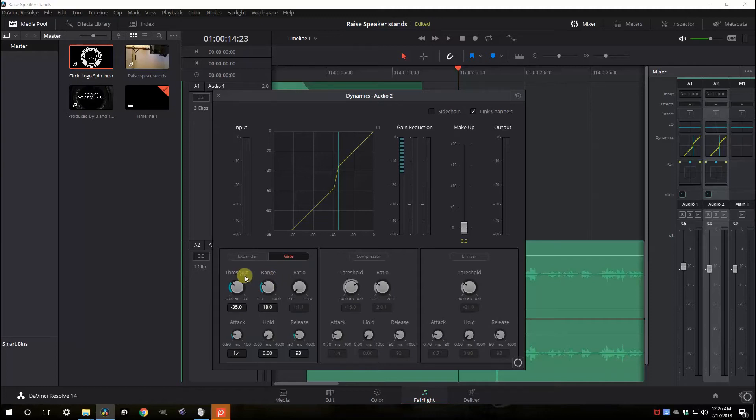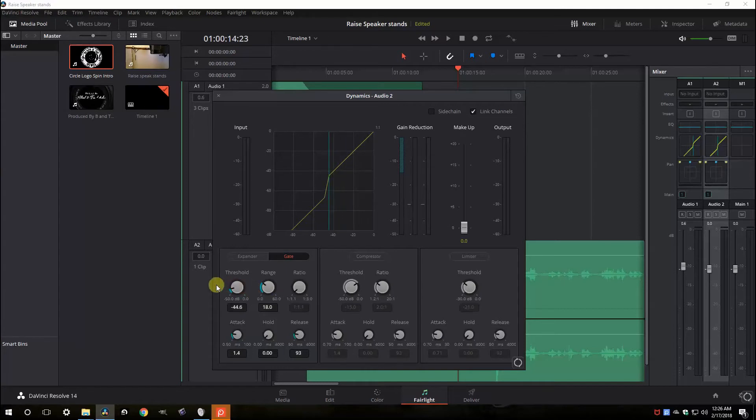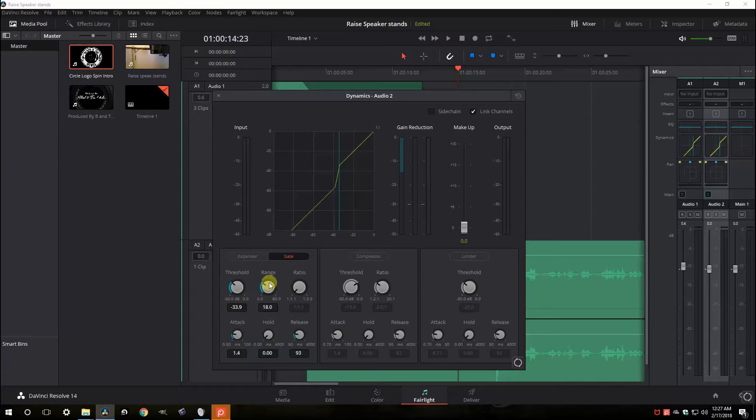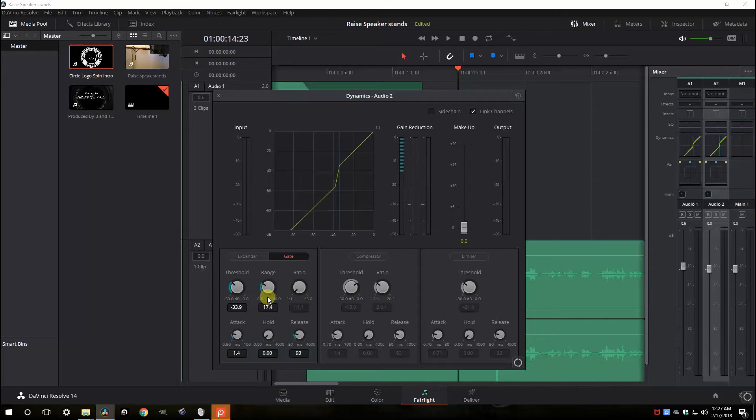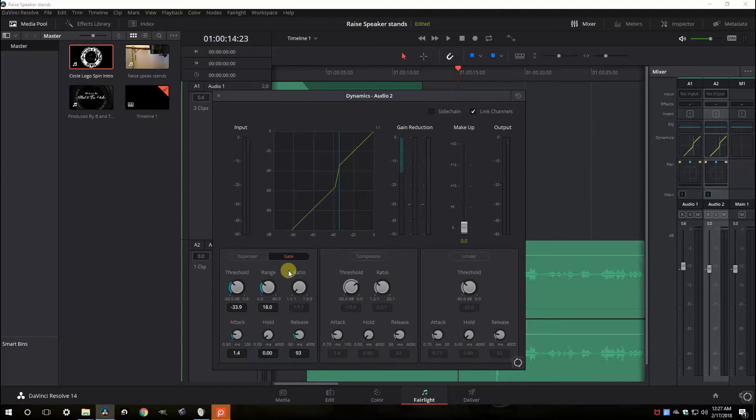Basically you have a threshold. You control that. That is this line right here, as I move it back and forth. Threshold controls how loud does the audio signal have to be before the gate opens. Range controls how much is the gate controlling. Basically, how much does it lower the volume? Does it completely shut it? Do you turn it all the way on? Or does it just lower the volume a little bit when that happens? Gates are also used in radio to drop the sound of music down when people talk over it with vocals.